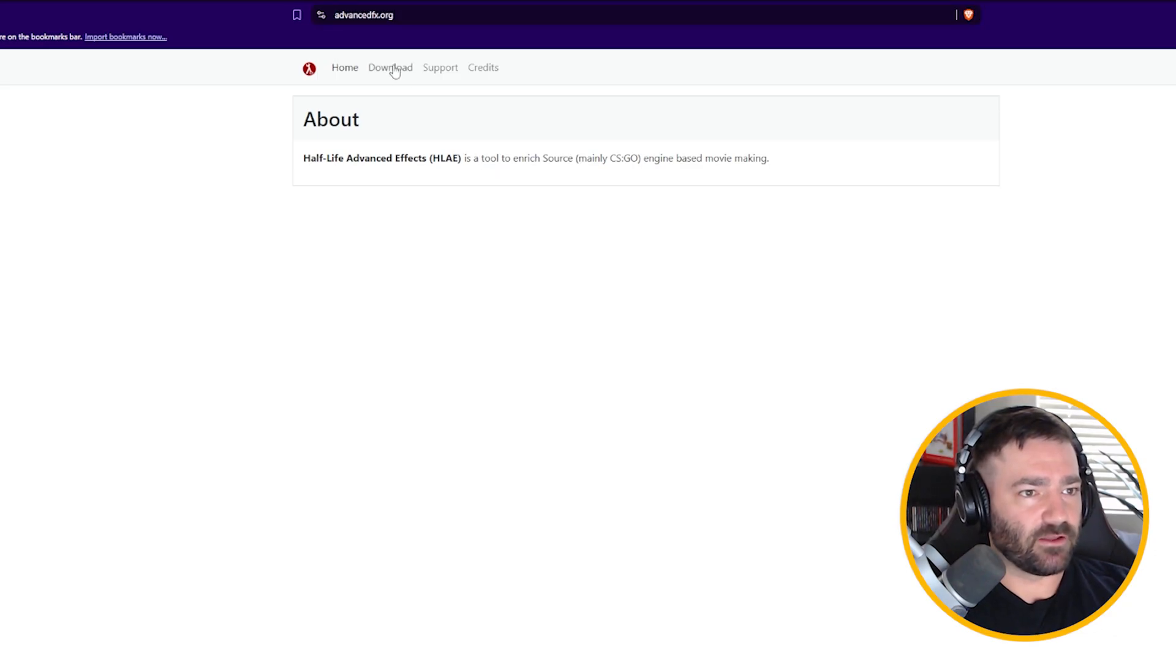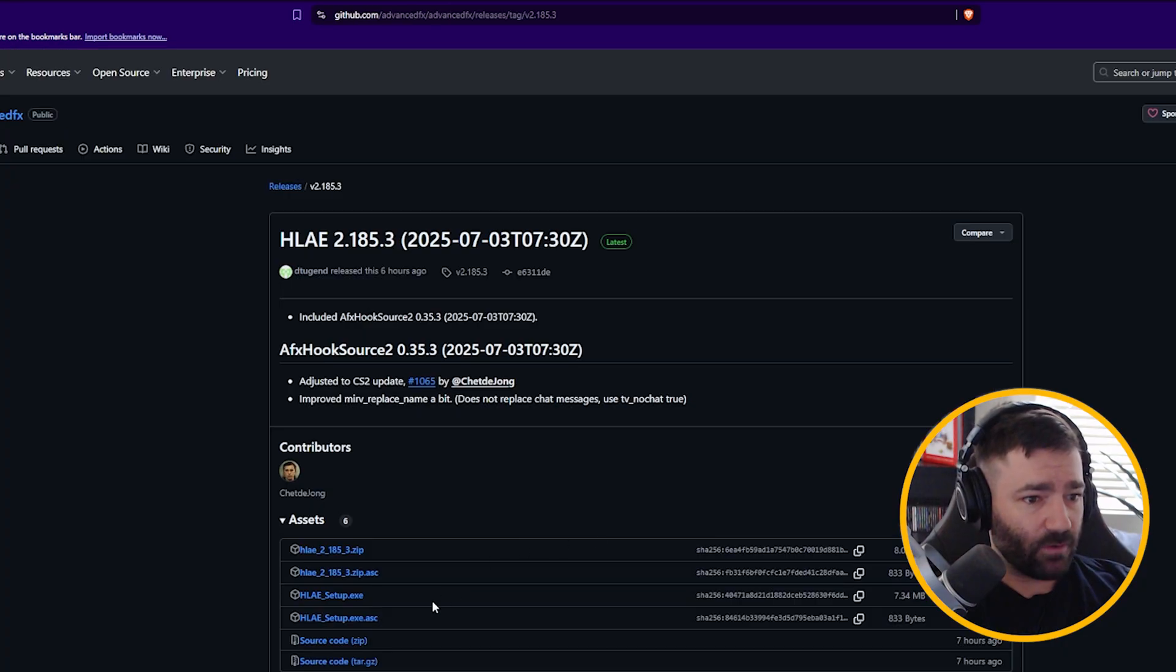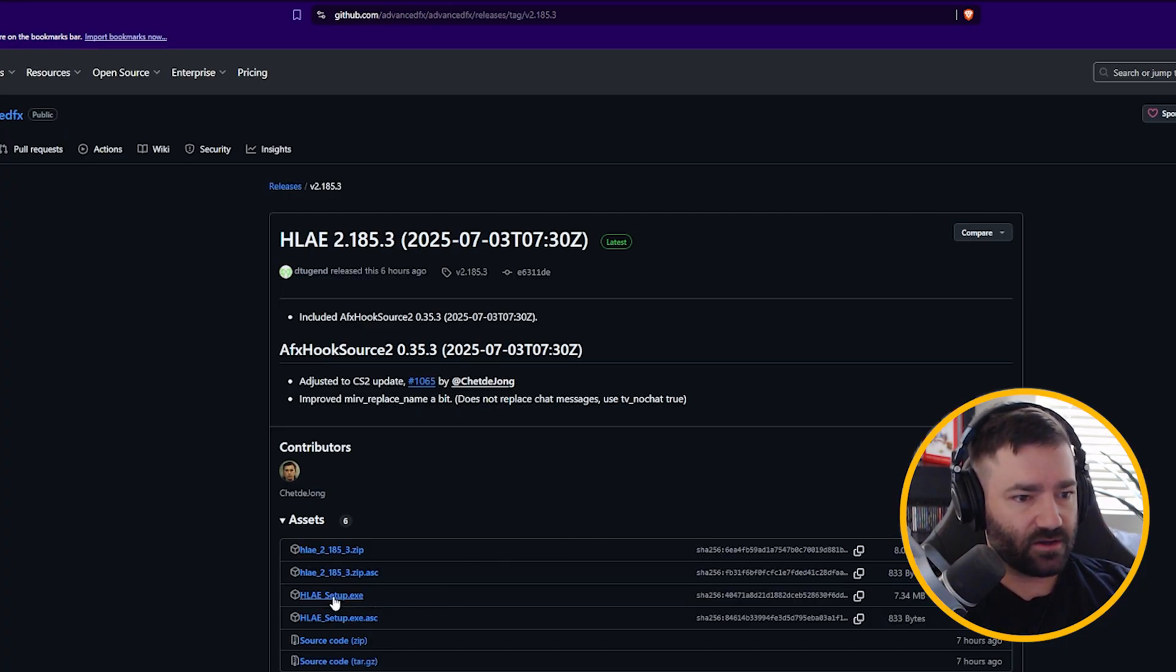We go to download, then let's come up to the top one here, current release. Now what we want to do is there's a bunch of different options. I just want you to click on Half-Life Advanced Effects setup.exe.